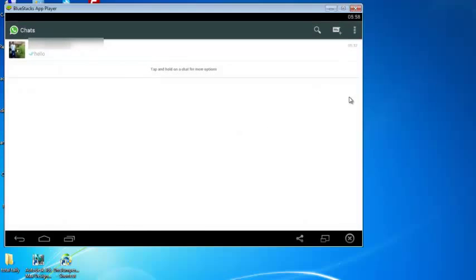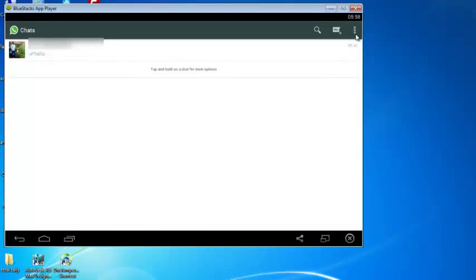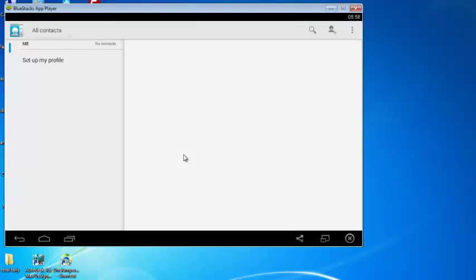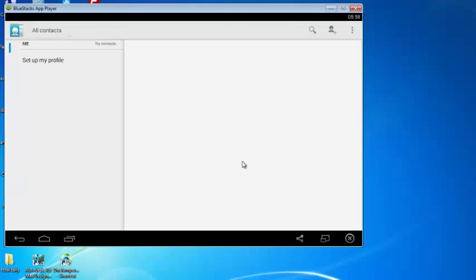Click on settings, select contacts. To add a new contact, click on the new contact icon.